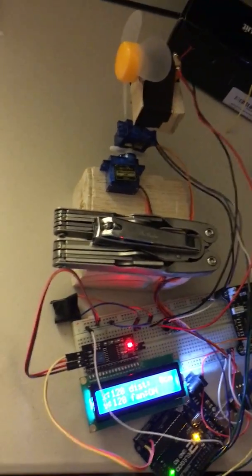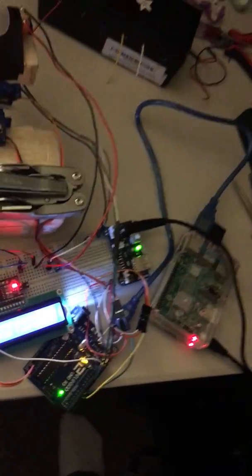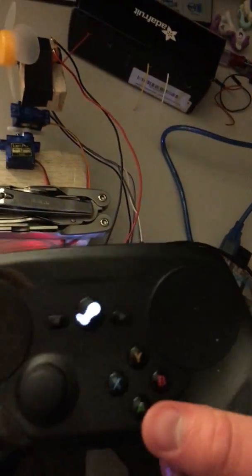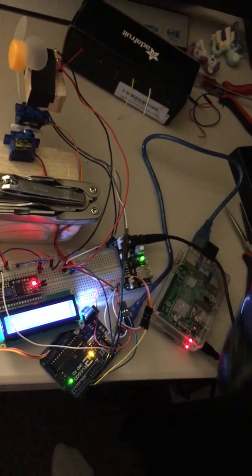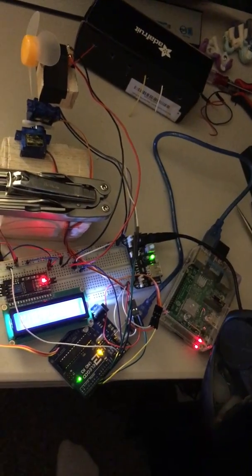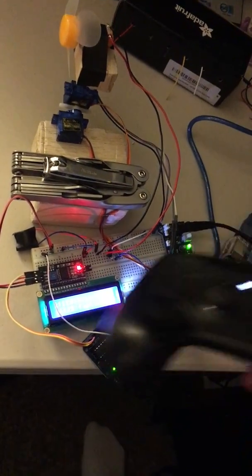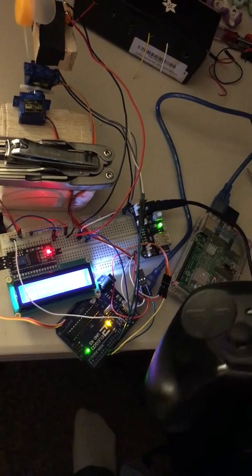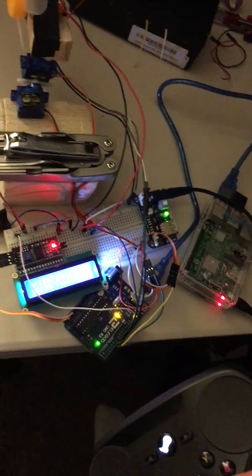I have control input going through the Raspberry Pi right here. It's got the wireless dongle so I can do this with any controller, but this is the one that I was using right now.